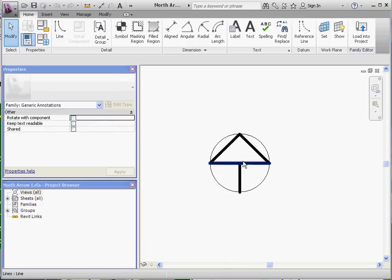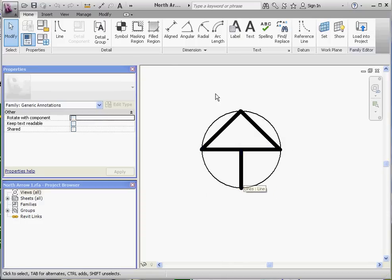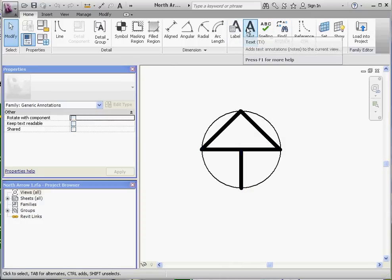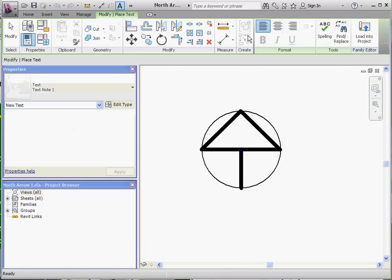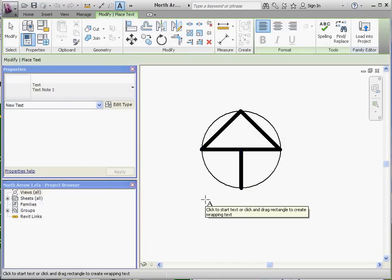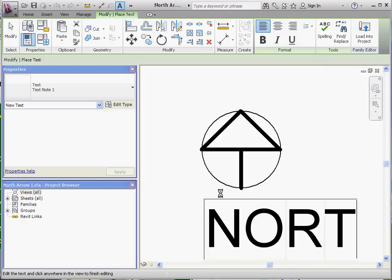And we're going to add some text. So go to the Text Toolbar, drag that out. We're going to use a generic Text Note Text for now, and just type in North. Make sure your caps lock is on, and Enter.